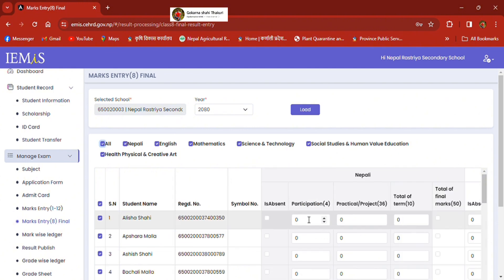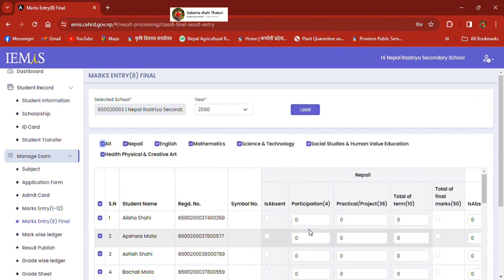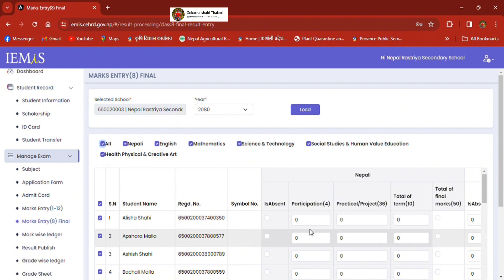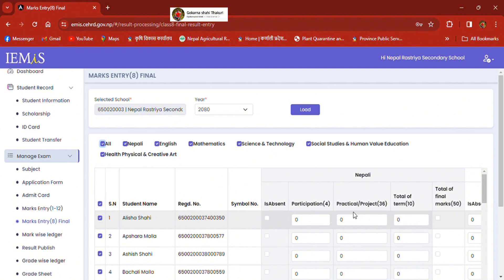What do we need to do in the Nepali subject, which is number 6? Participation is 4, practical projects, and 36 total options.